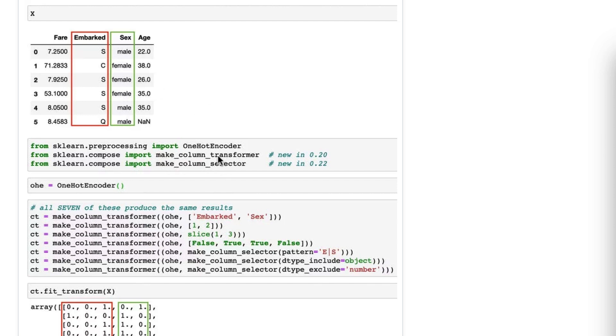So we've got the same four-column data frame. Now, make_column_transformer, which I showed you above, came out in version 0.20. Another thing we're going to use in this tip is make_column_selector, which came out in version 0.22.